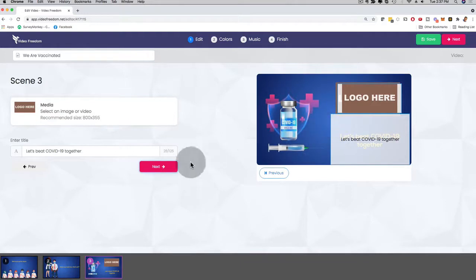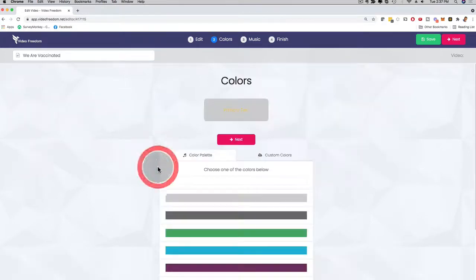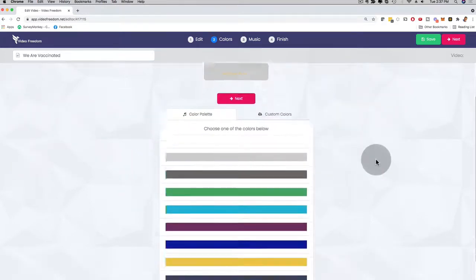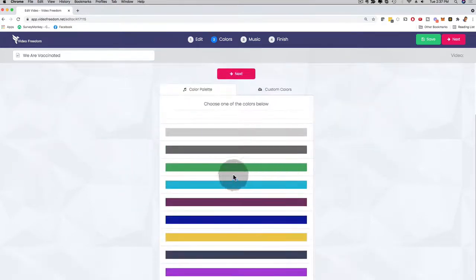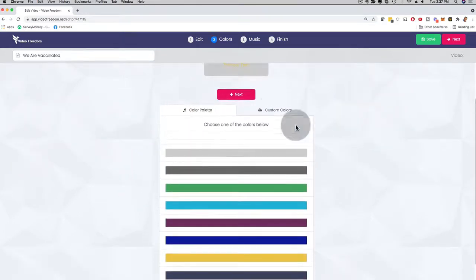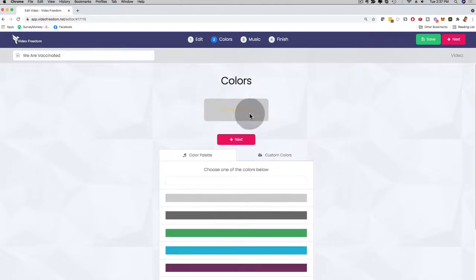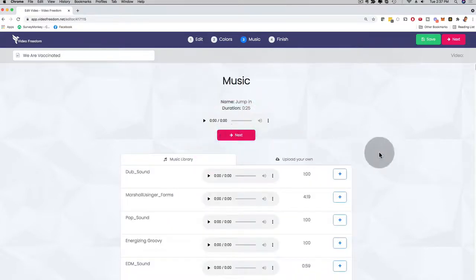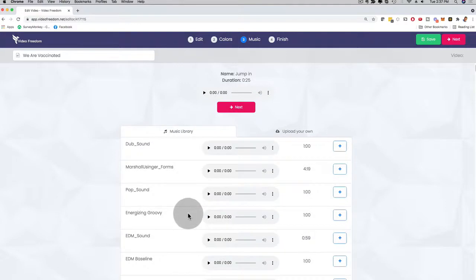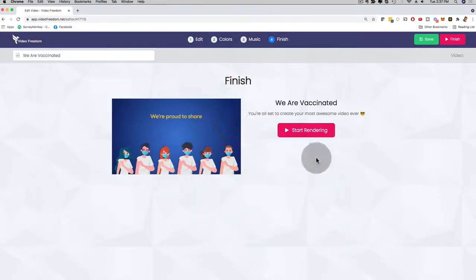And once you're happy with your slides, you just click here on next. You can also customize the colors of each slide. You can upload your custom colors right here. And then I can click here on next again. Then, of course, you pick a track, an audio track that you like. I click here on next. And just like that, all I have to do right now is start rendering. And I am good to go.